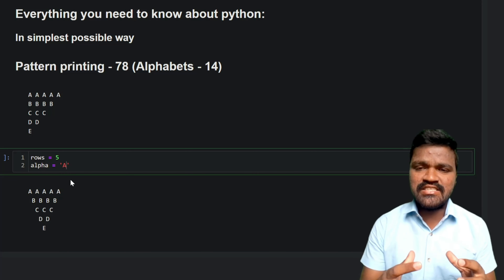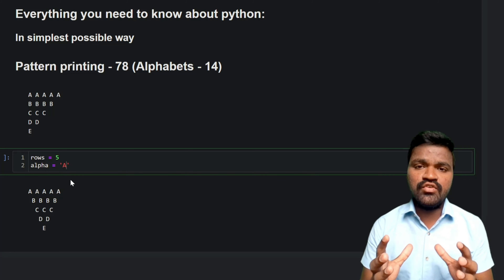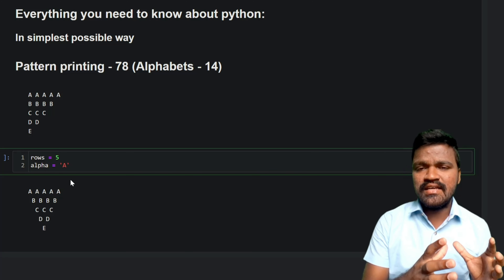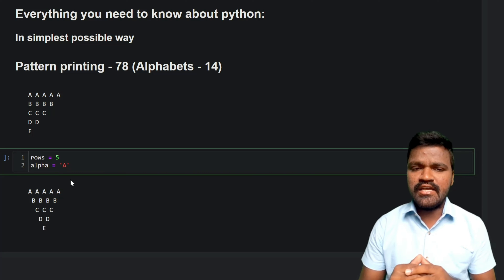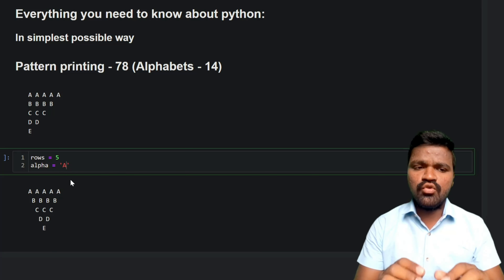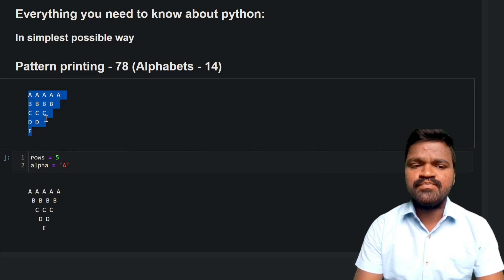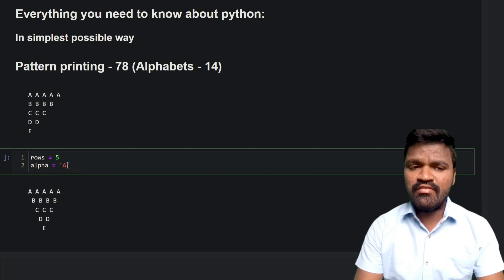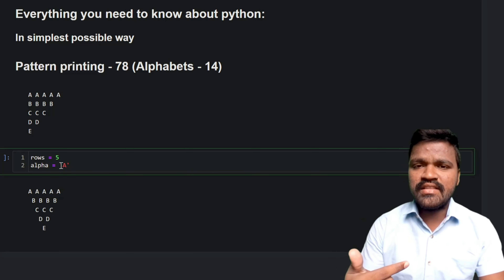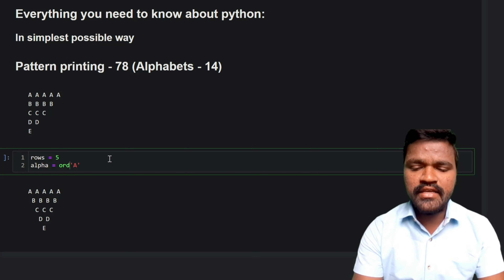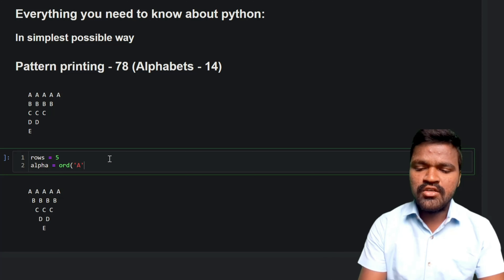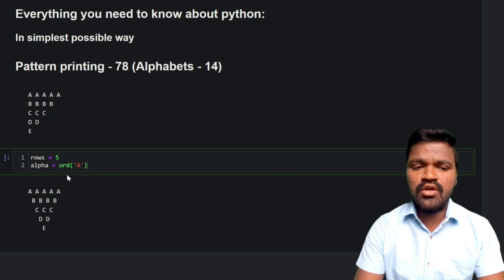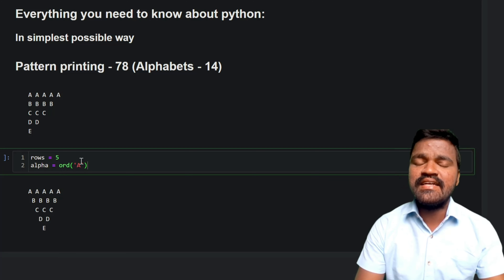We use ASCII codes to convert alphabets to their equivalent integer numbers. If you don't know about ASCII codes, watch my first video on alphabet pattern printing where I've clearly explained that. Here, we use Python's `ord()` method, which converts an alphabet to its equivalent integer number. So I pass the alphabet 'A' to `ord()` to get A's equivalent integer value, which we'll use to keep track of the alphabets.